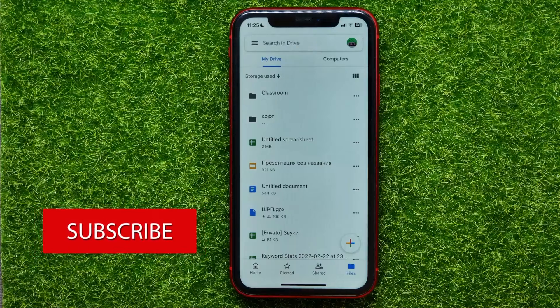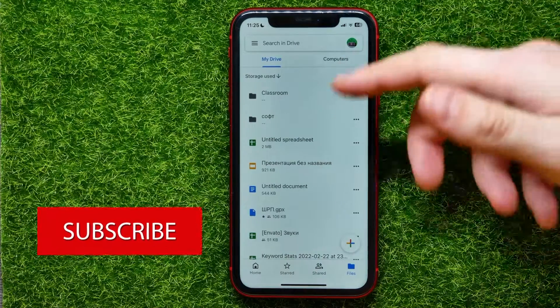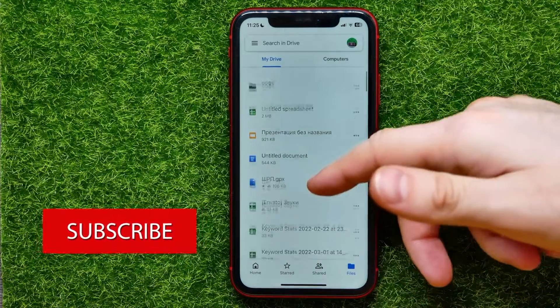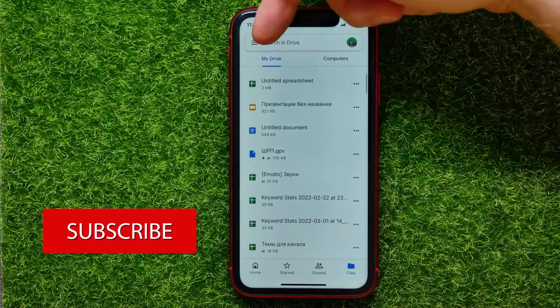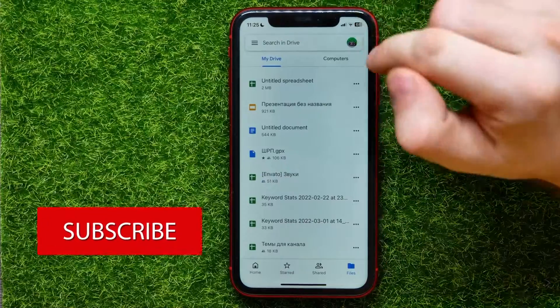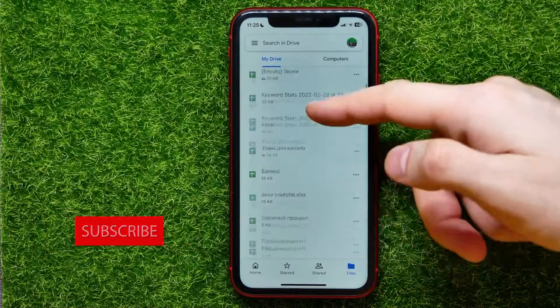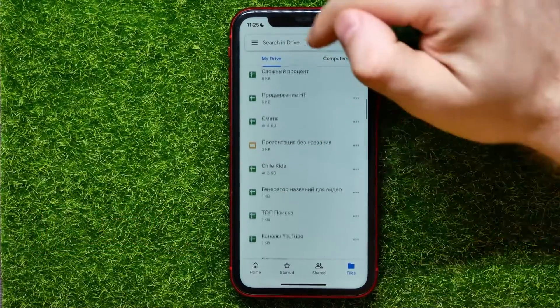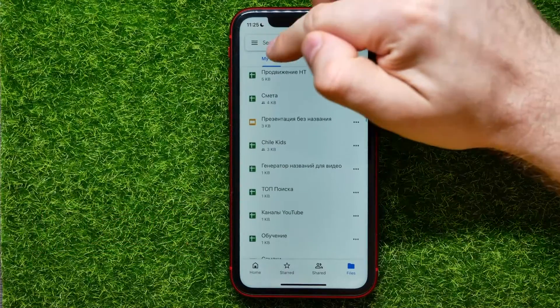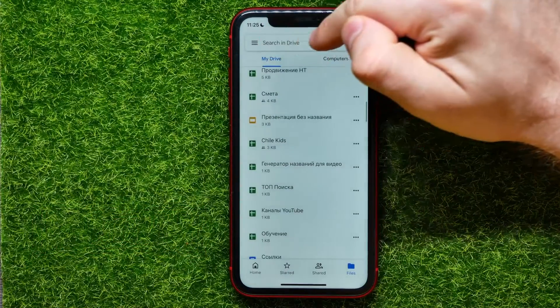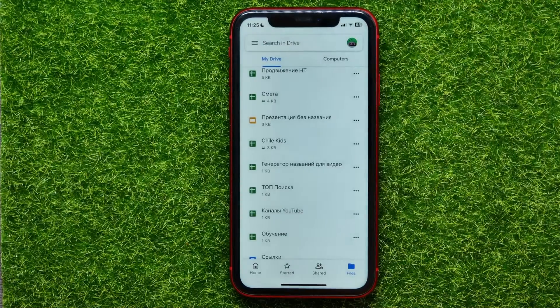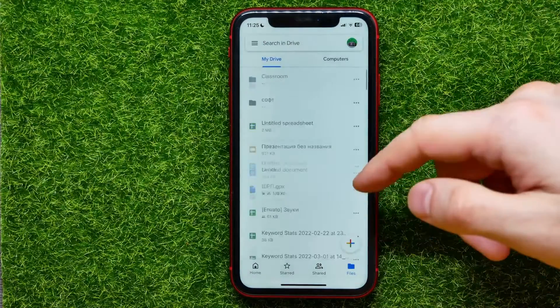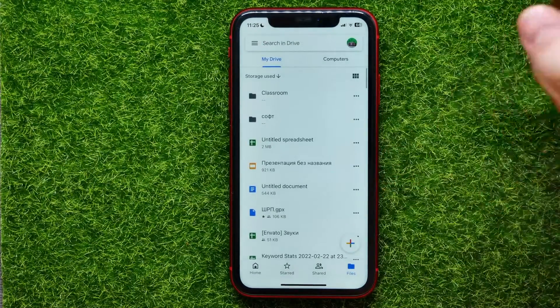Now you have to find the file that you want to share. You can use the search for that — if you can't find it, just type in the file name right here in the search box.